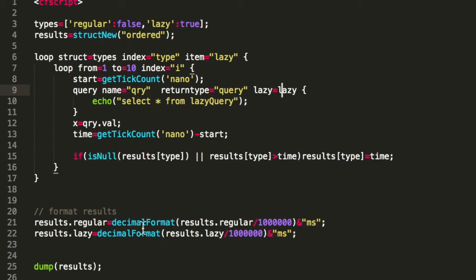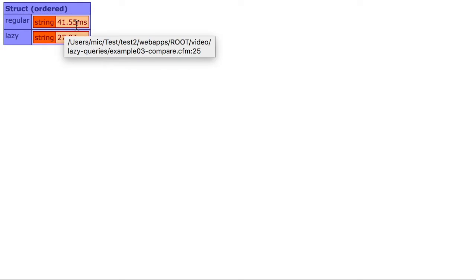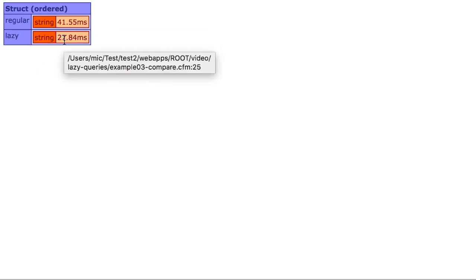Then we output the results so we see which is faster, lazy or regular. When we execute that, you see regular queries take 41 milliseconds and the lazy query only 27 milliseconds. So you see the benefit of lazy queries. They are simply faster when you want to just do a query and consume it and most likely not consume all the data coming from the query. You are better off with a lazy query.